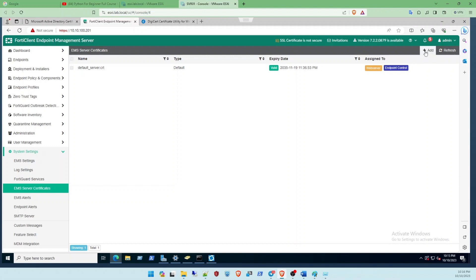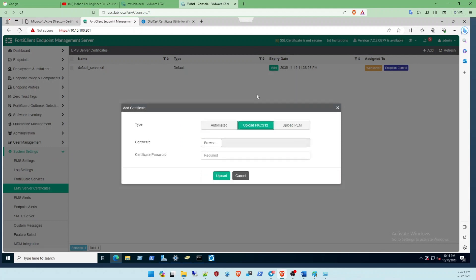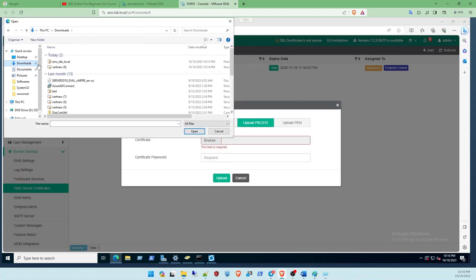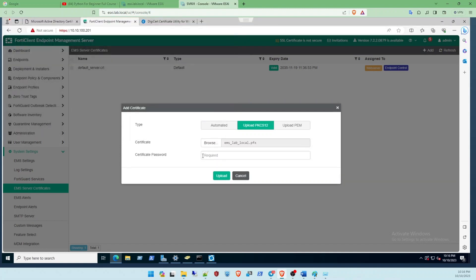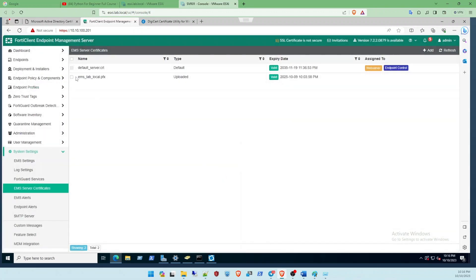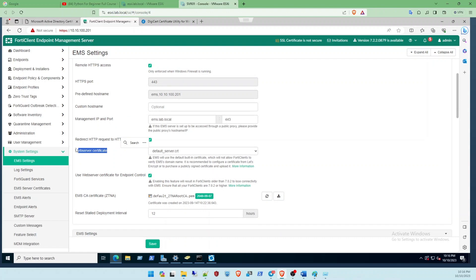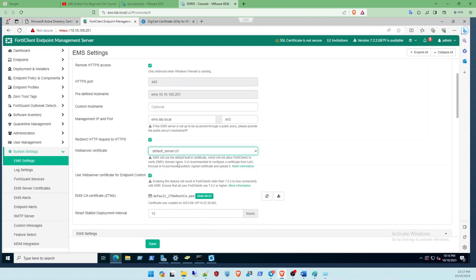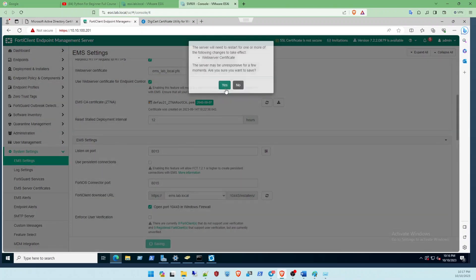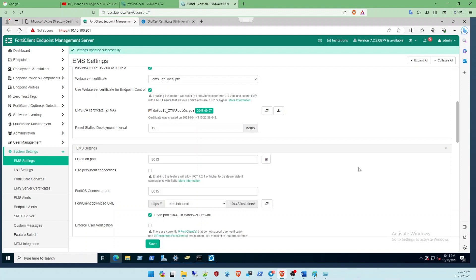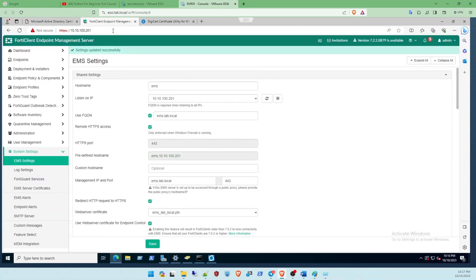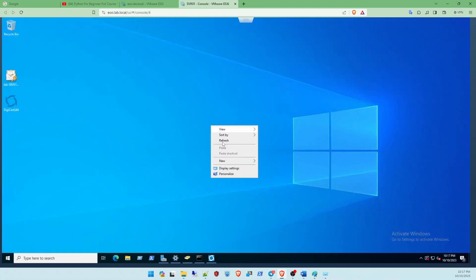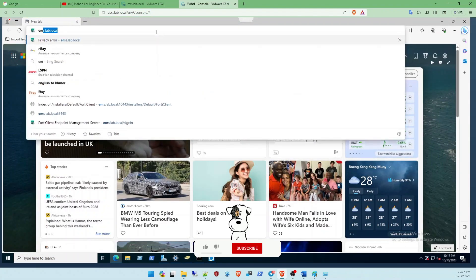After that, go back to the EMS web server. Click Add and select 'Upload PKCS' and browse to the certificate you just downloaded and imported. Click Open, enter the certificate password, and click Upload. You will get the certificate listed. After that go to EMS Settings, under Web Server Certificate click the dropdown - you will see 'ems.lab.local' - select it, click Confirm, click Save, and click Yes. It may seem like nothing happened at first - that's because it cached the old session, so close and reopen the browser.